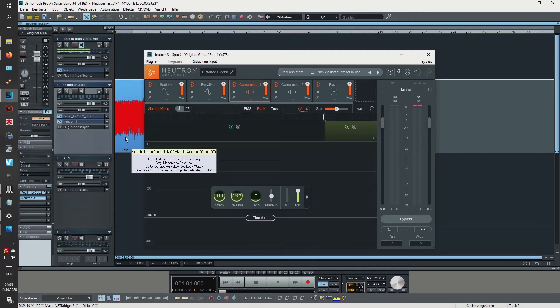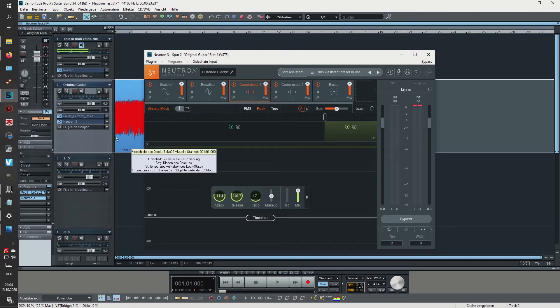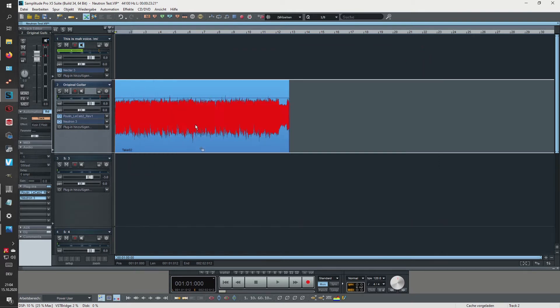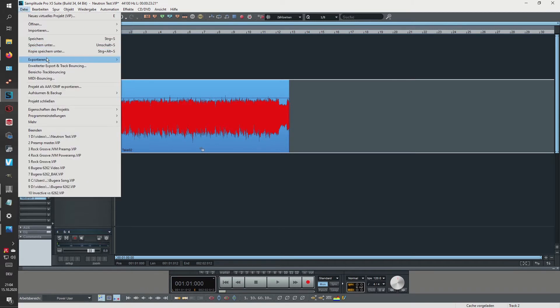when I use Neutron a second time on the already enhanced track, it shouldn't really apply the same settings twice. So let's try this out. Let's close this window and quickly export this one track.